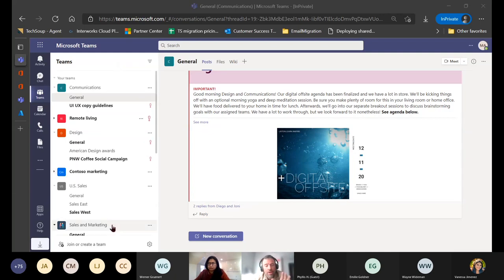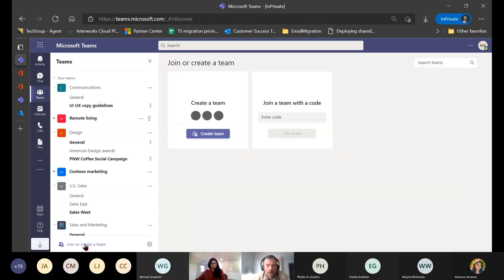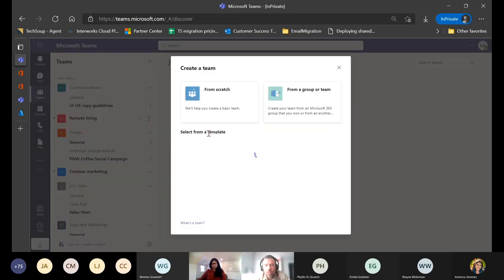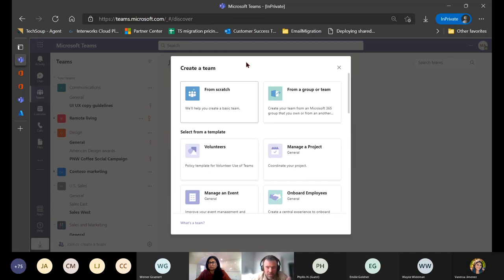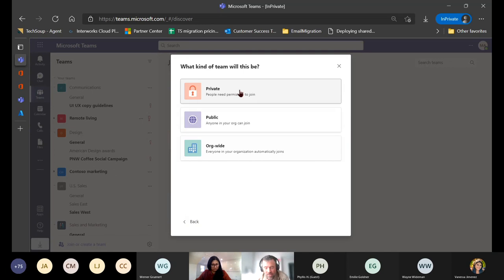The basic functionality of creating a Teams team is the same. In the UI, go down to 'Join or Create a Team' and click it. Click 'Create a Team' and it will walk you through the process. You'll see several options - the templated options are custom configurations that already have pre-created channels and applications integrated. For this demonstration, we'll start with creating a team from scratch.